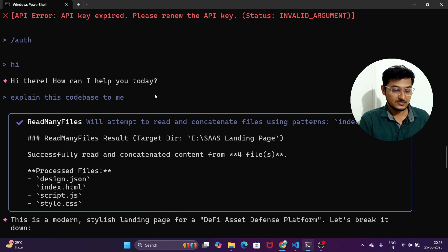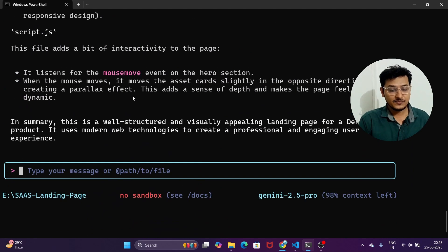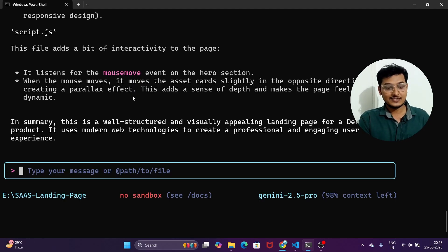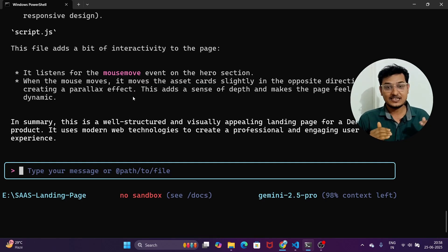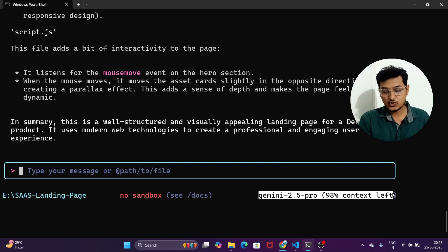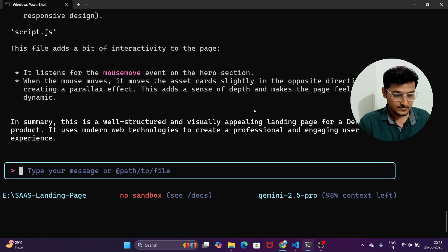Just type 'explain this code base to me' and if you have not used the terminal before, please try it using Gemini CLI. Whether you are a developer or a content creator, these CLI tools are amazing. On the bottom right you can see it now shows 'Gemini 2.5 Pro — 98% context left' since I have consumed a few messages.